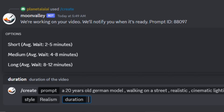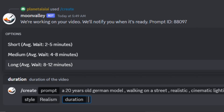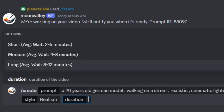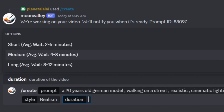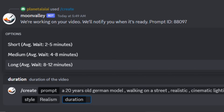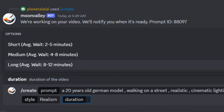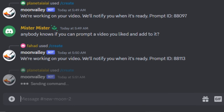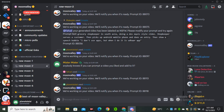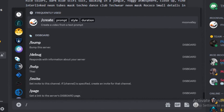Next, you need to select the duration — there are three options: short, medium, and long. If you select the short time it will take less time to generate, and if you select a longer duration it will take more time. For now I'll select the long duration and hit Enter. While it's generating, let's try the same prompt with different styles.